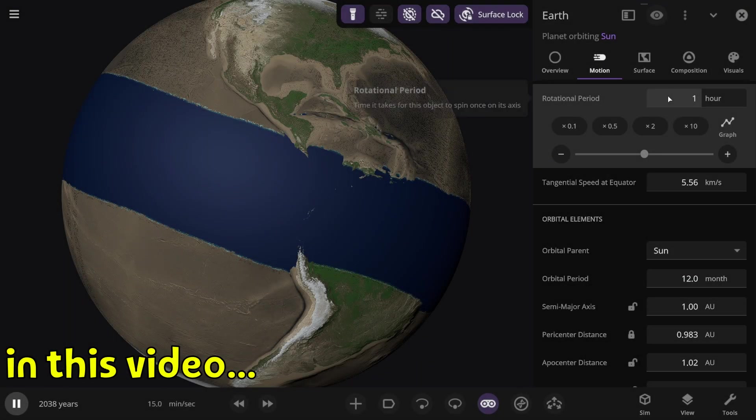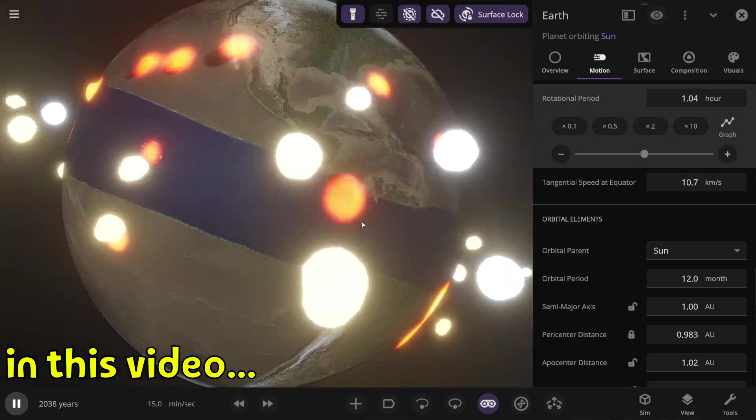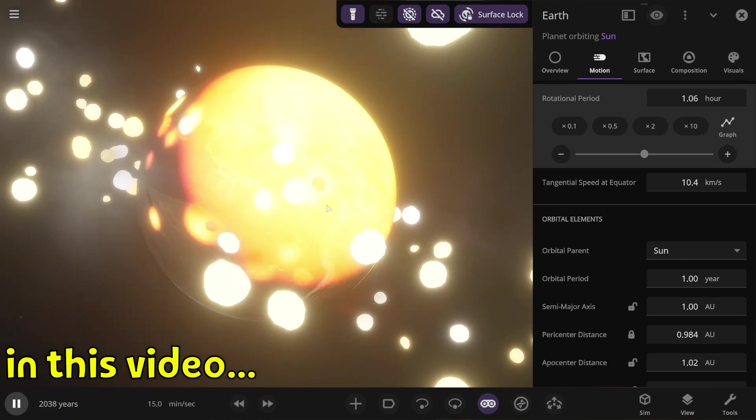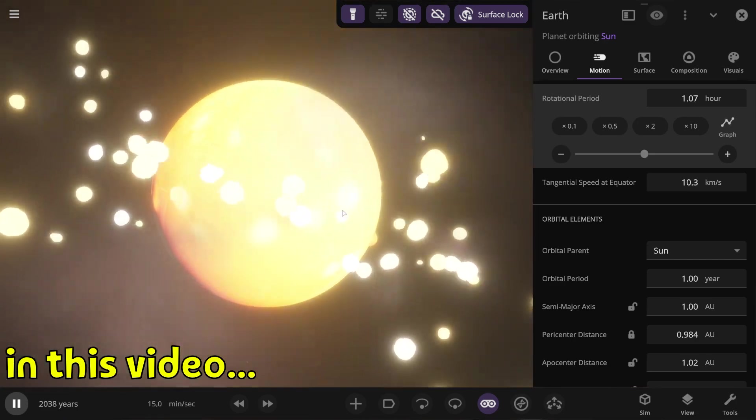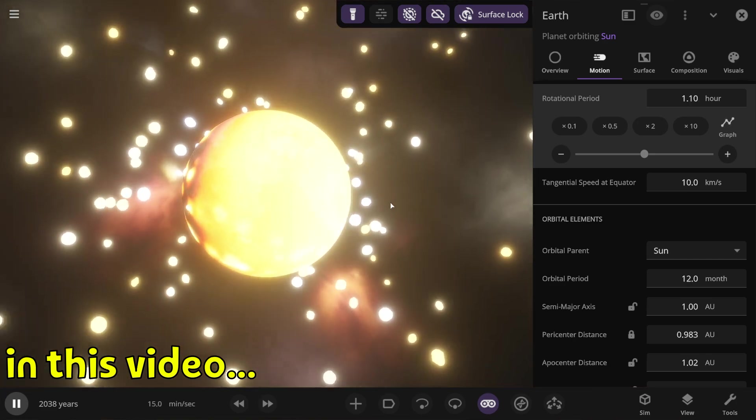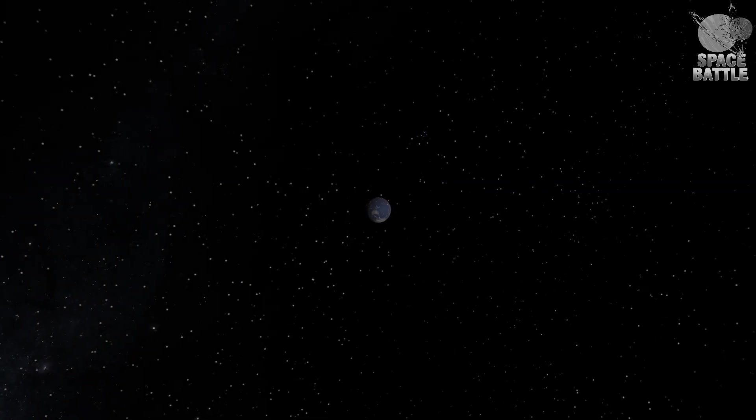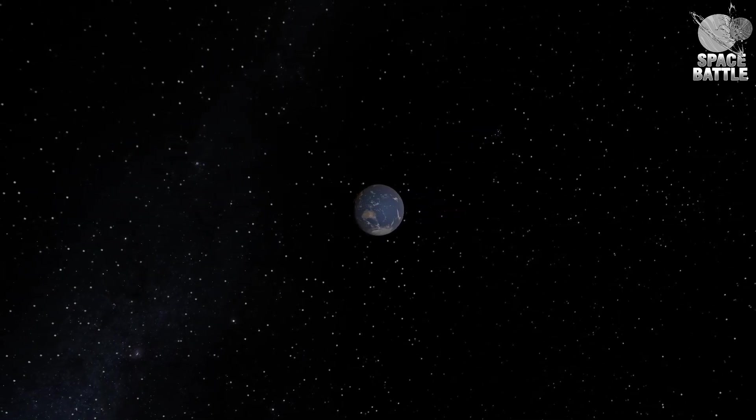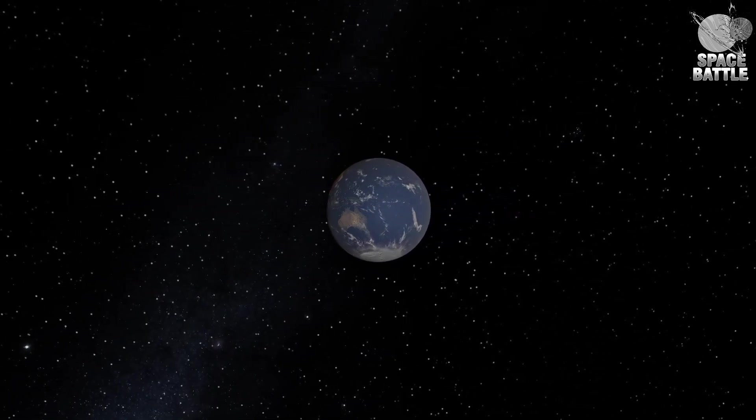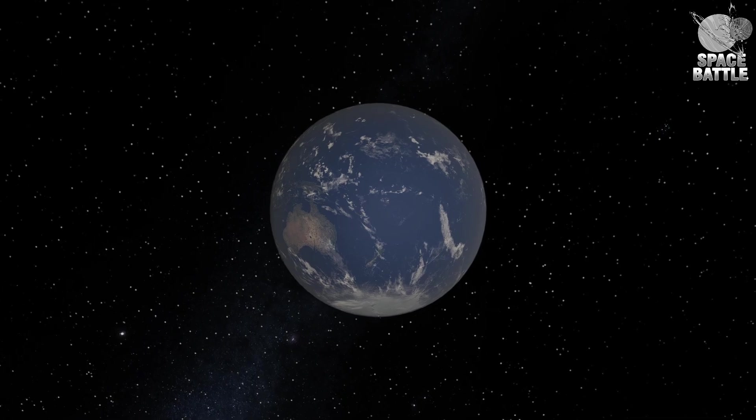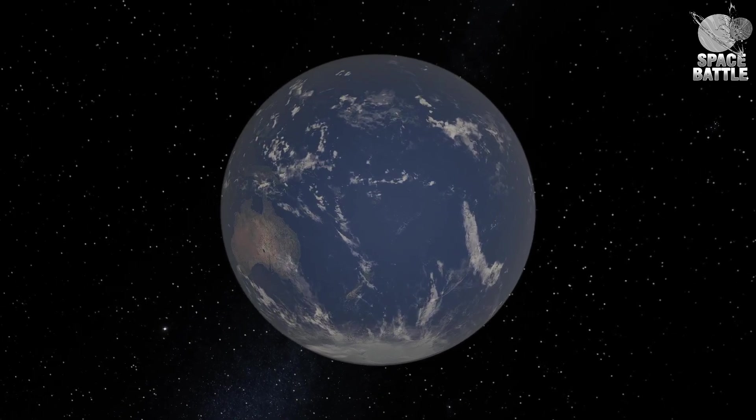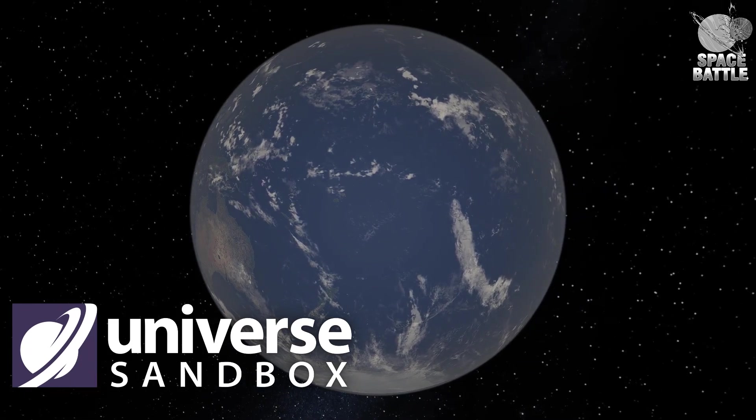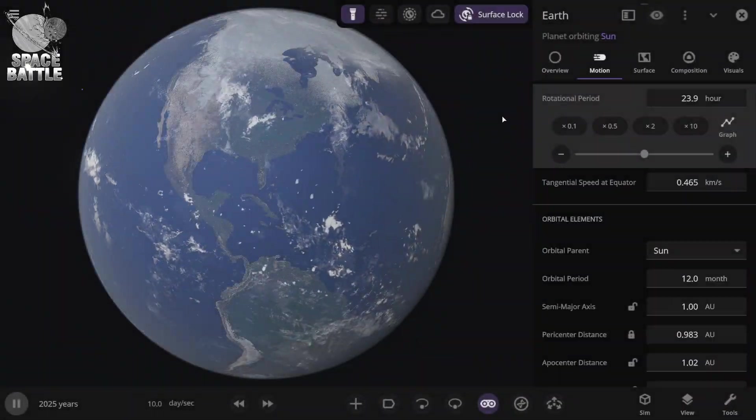Because if you set one hour per day on Earth, then Earth will even start losing matter. Look how everything just flies off from Earth. Hello everyone, in this video I will gradually speed up the Earth's rotation around its axis until the Earth is destroyed, all using the universe sandbox simulator, let's go.